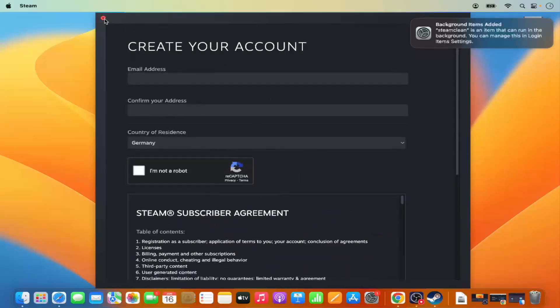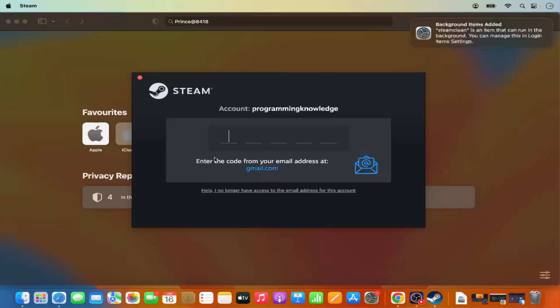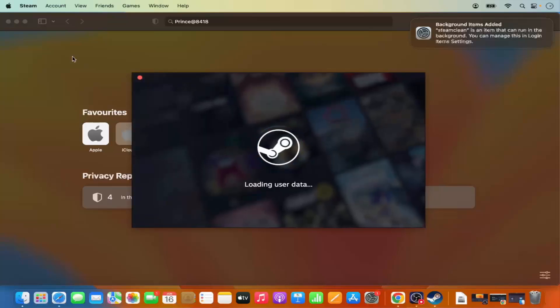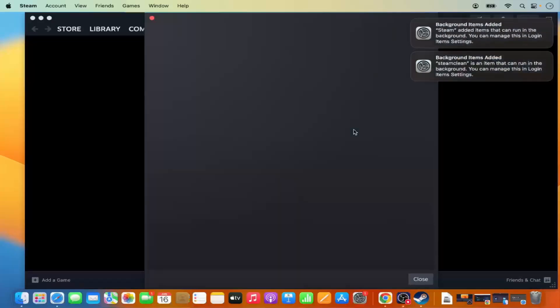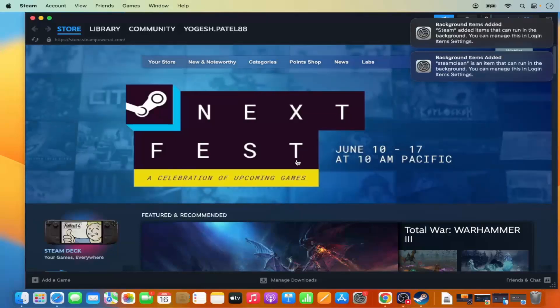I already have a Steam account, so I'm going to close that window and log in with my existing account. Once you sign in, Steam sends a verification code to your email address. Go to your email, find that code, and enter it here.